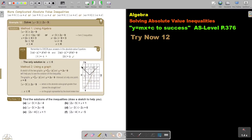In this video, we are going to continue with solving absolute value inequalities. You will find this on page 376 in the Namibia AS level mathematics textbook, y equals mx plus c to success. More complicated absolute value inequalities.